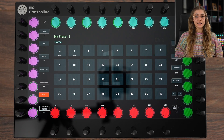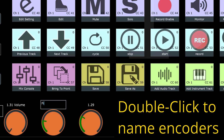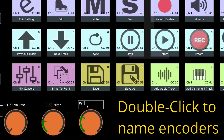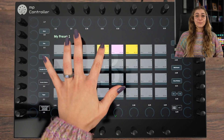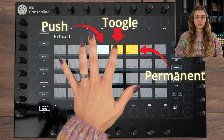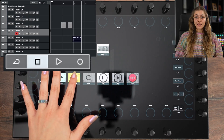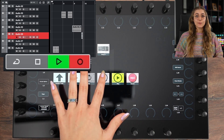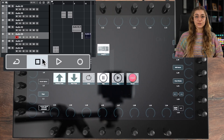It consists of 1024 digital encoders and 1024 highly customizable digital buttons accessible from the touch screen of the MP controller. With 32 pages each carrying 32 encoders and 32 buttons, the possibilities are endless. Every button can be configured as push, toggle, or permanent, providing versatility for various applications. There are also extensive behavior options on the buttons so that you can mimic the buttons on plugins, external gear, and DAW controls.